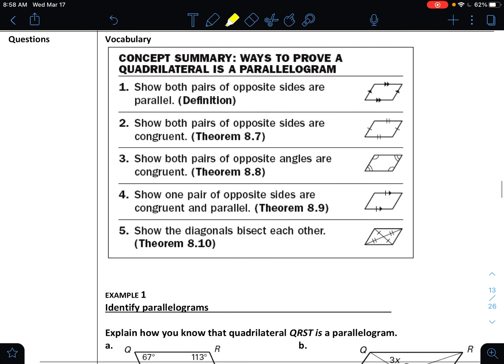We have many ways to prove a quadrilateral is a parallelogram, and all of these ways, with the exception of one new one, are the very same properties that we used if we already knew it was a parallelogram. So if we can show that both pairs of opposite sides are parallel, then it's a parallelogram.